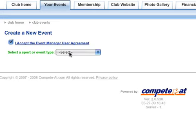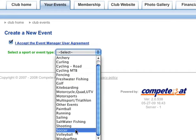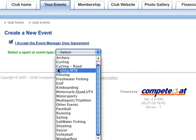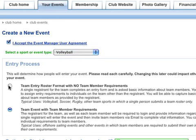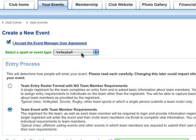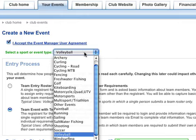First, we have to select which type of event I'm creating. Depending on the type of event, you may see additional options. For instance, for team sports like volleyball, you have two options for team registration: Simple, in which one person enters the entire roster, or Complex, in which each person on the team must be invited and complete any necessary forms.